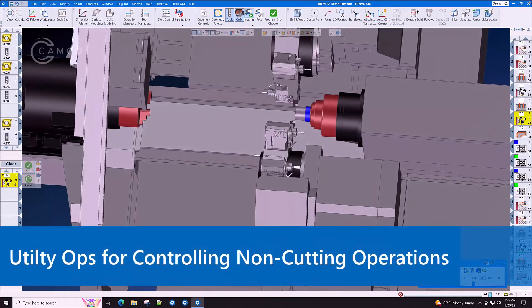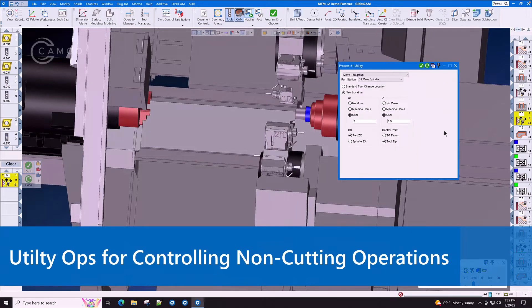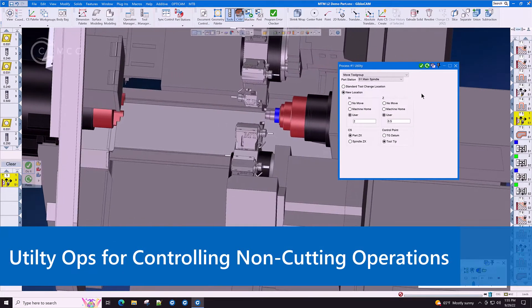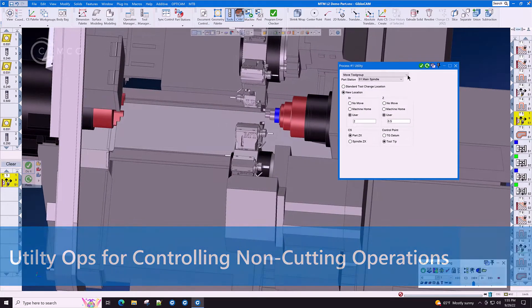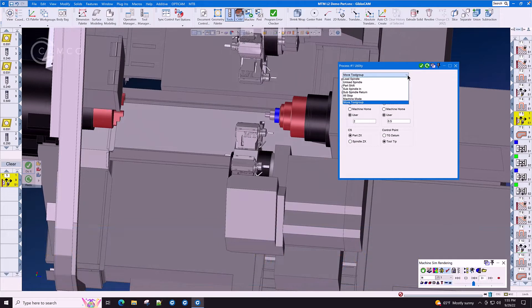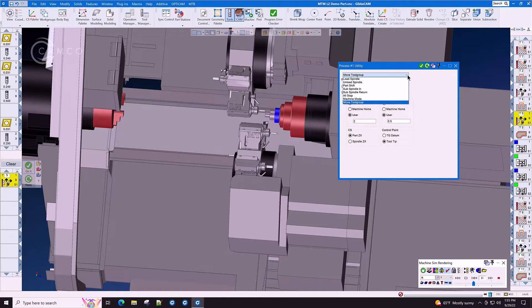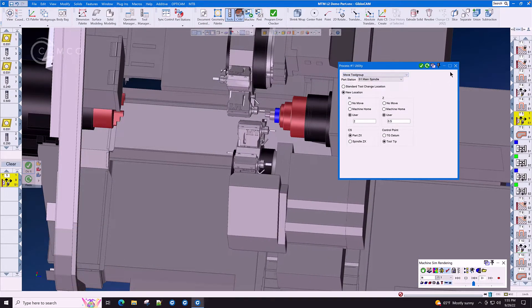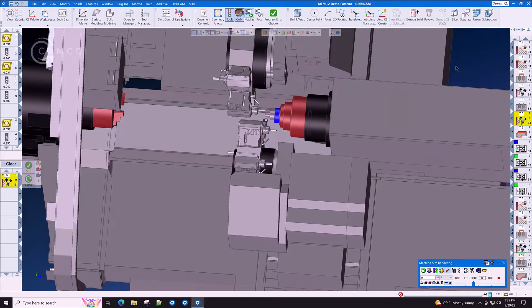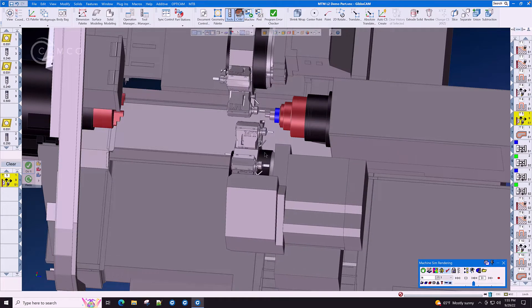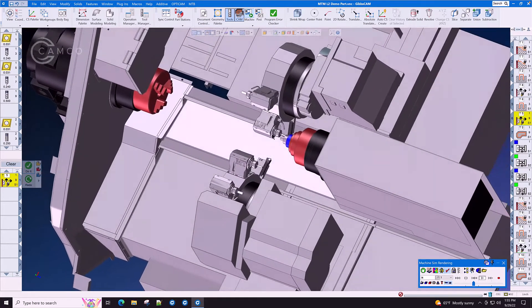Utility operations for controlling non-cutting operations of your machine are available in GibbsCam MTM such as parts catcher, bar feeder, steady rest, and axis parking so that turrets don't collide with each other.